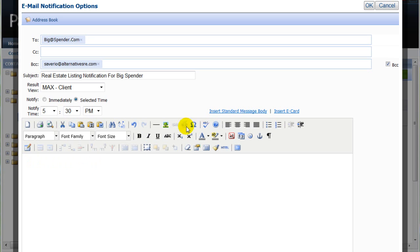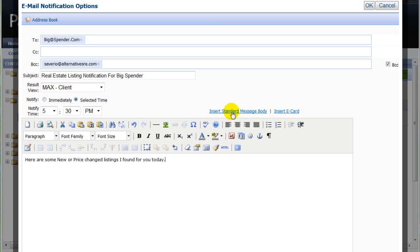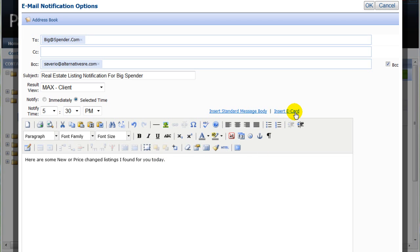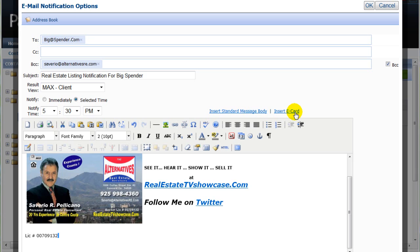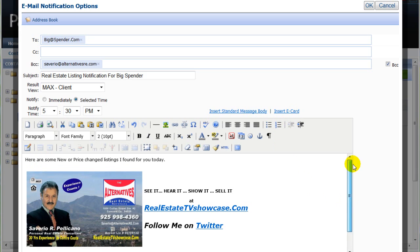By the way, Paragon allows you to set up a standard message body text in your agent preferences section. Once that's set up, you can just click here to enter that text in the body of the email. Another preference item can be set up to insert a customized e-card or signature, like this. Check out the separate tutorials to learn how to set up these preferences.